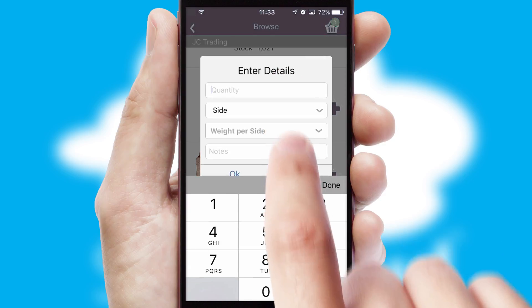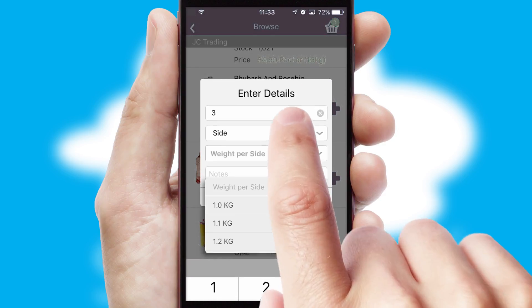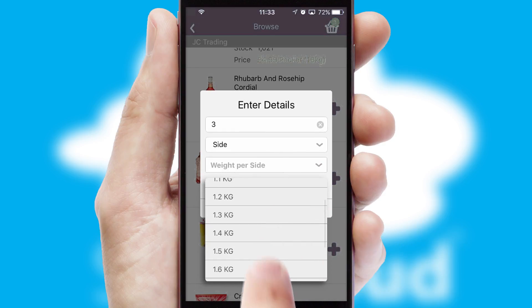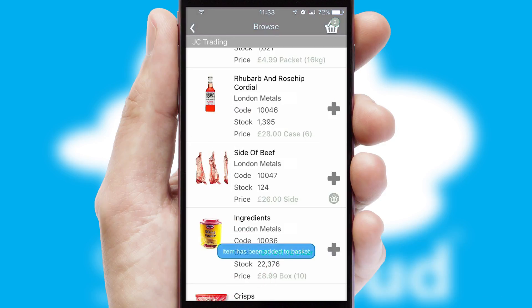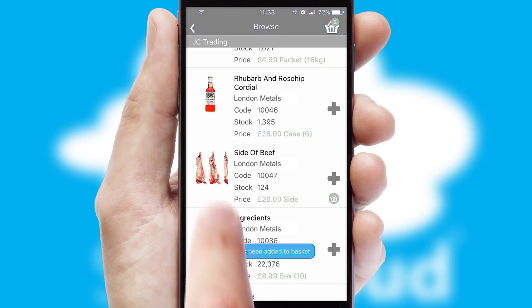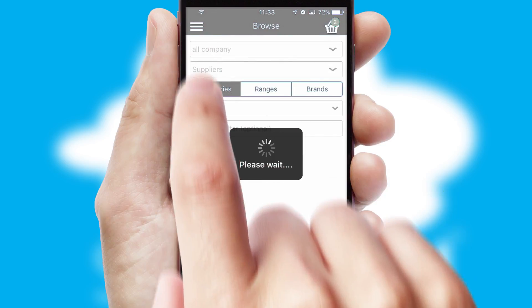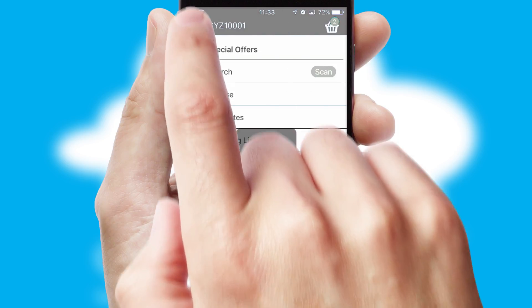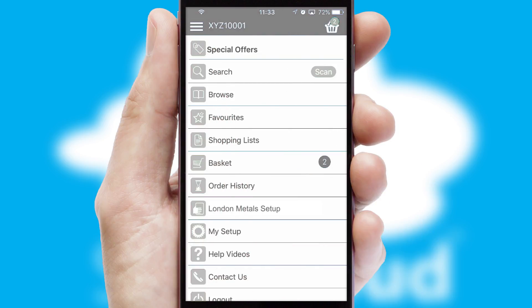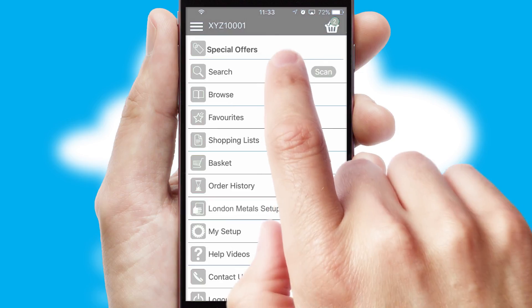SwiftCloud can also deal with multiple product options, including complex configuration rules. You can keep track of how many items you have in the basket with the icon at the top right of the page.